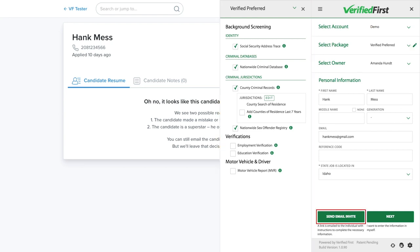The next step is to click Send Email Invite. This will send an email to the candidate containing a link to the disclosure and authorization forms that must be filled out prior to conducting a background check per FCRA regulations. This is where we securely collect the remainder of the applicant's personal information, such as their date of birth, social security number, previous address, and any other necessary information to conduct the search. If you'd rather collect paper disclosure and authorization forms and fill in the information yourself, you can click Next to complete that step.